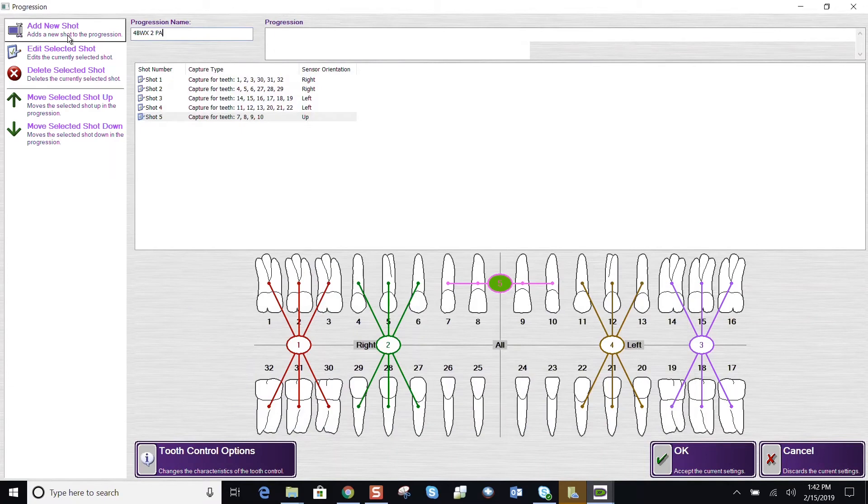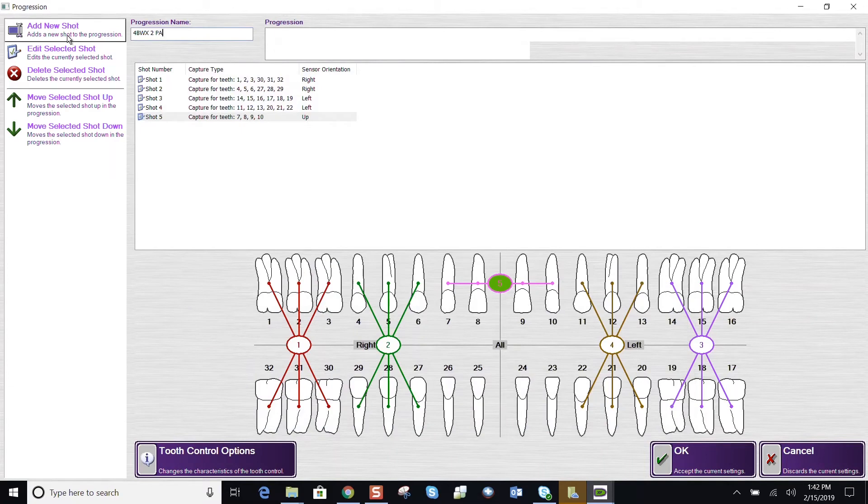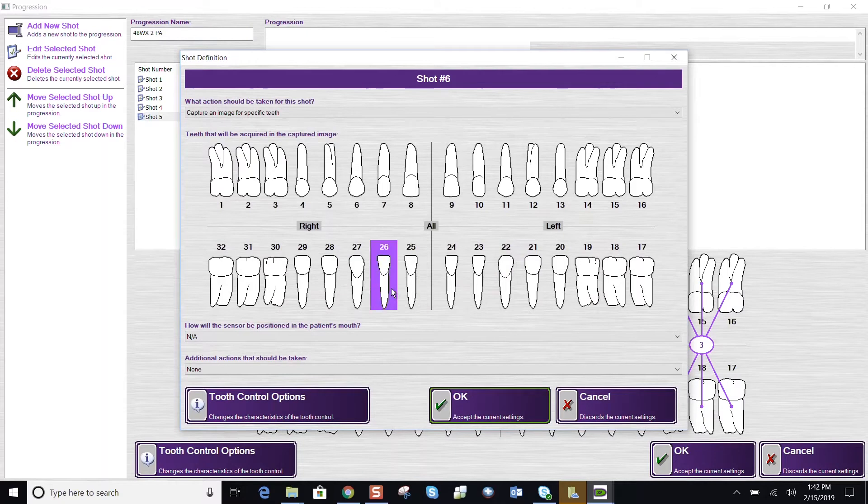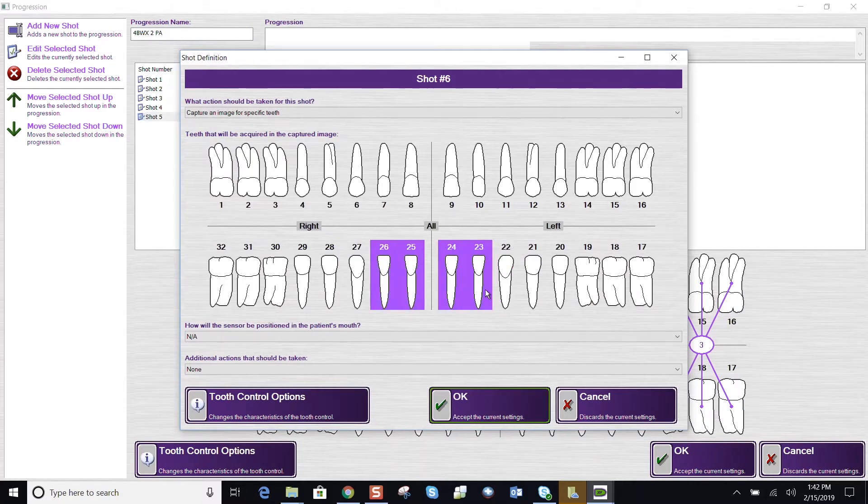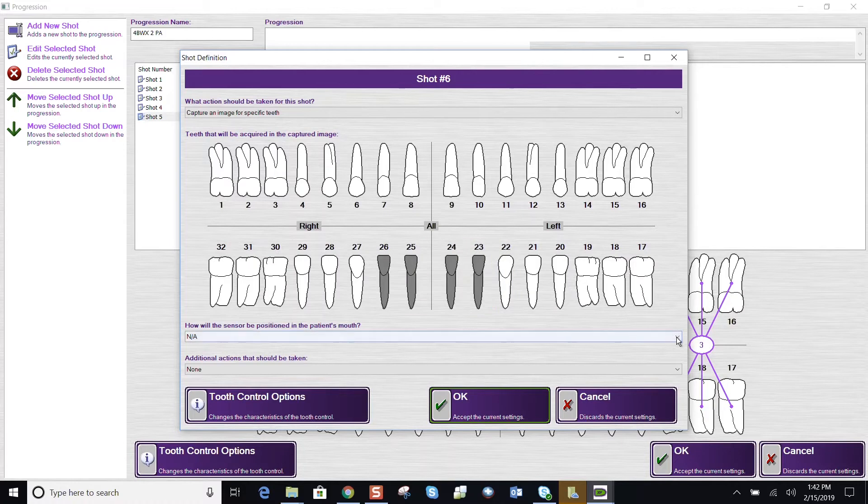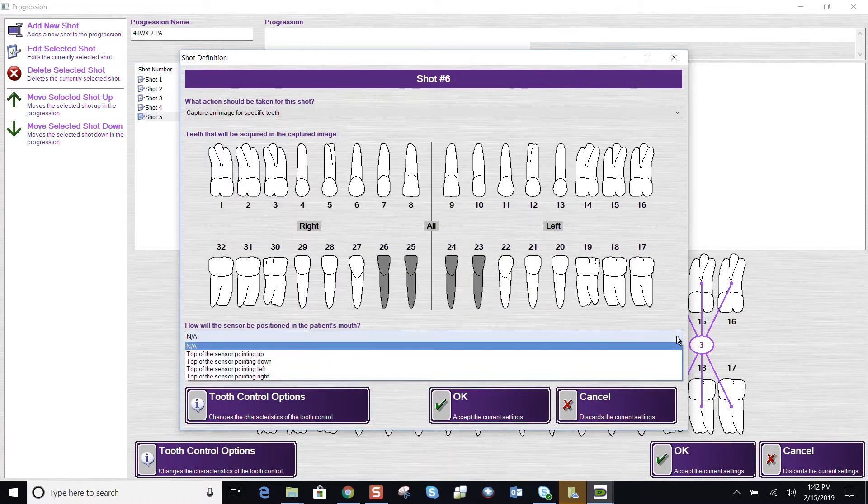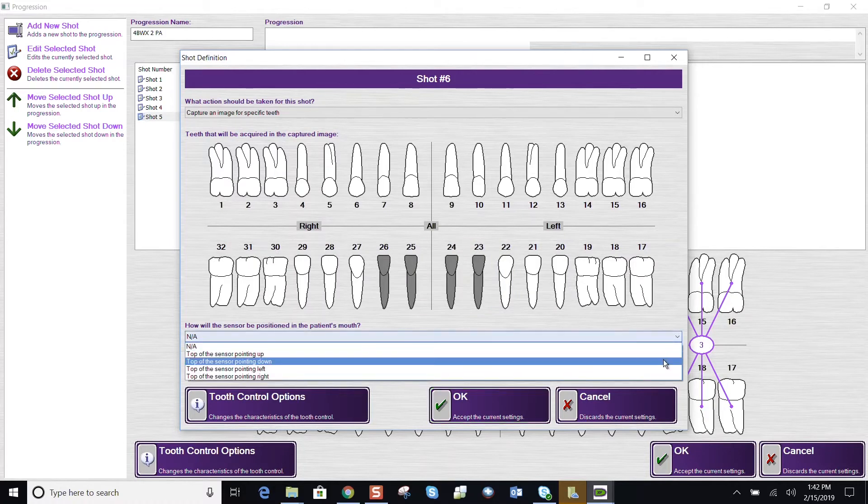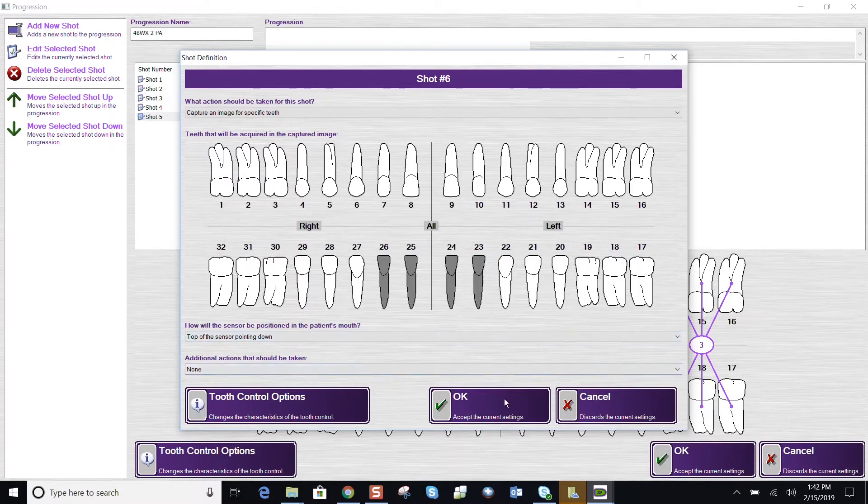That was my fifth shot. Let's add my sixth shot for lower anterior periapical. Highlighting the teeth associated with that image. Orient your sensor. The top of it now is pointing down. And we say OK.